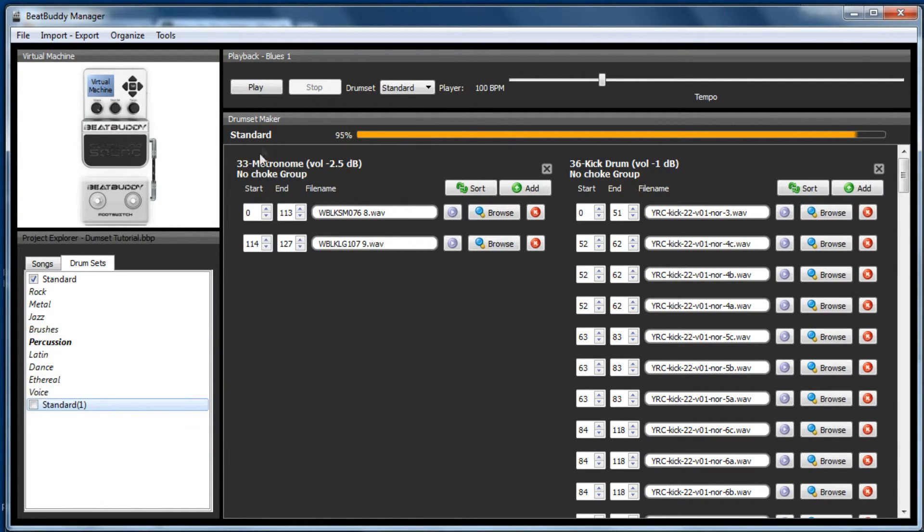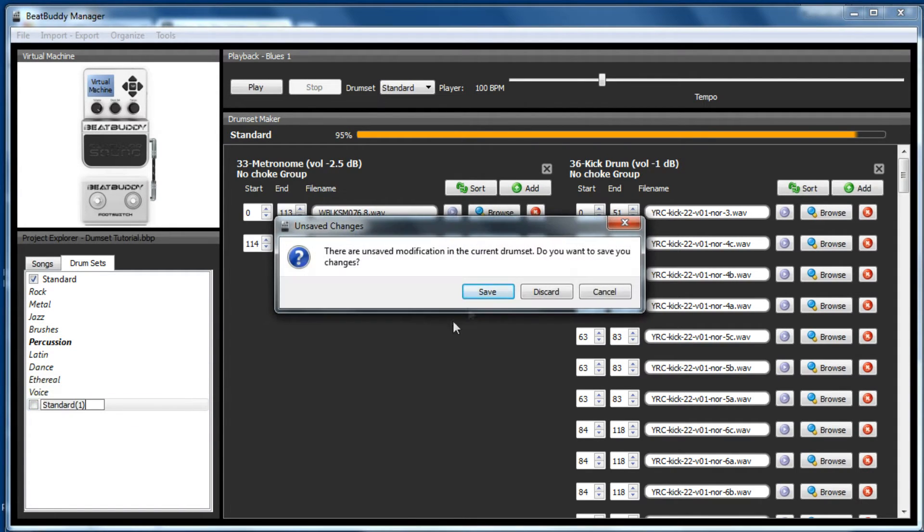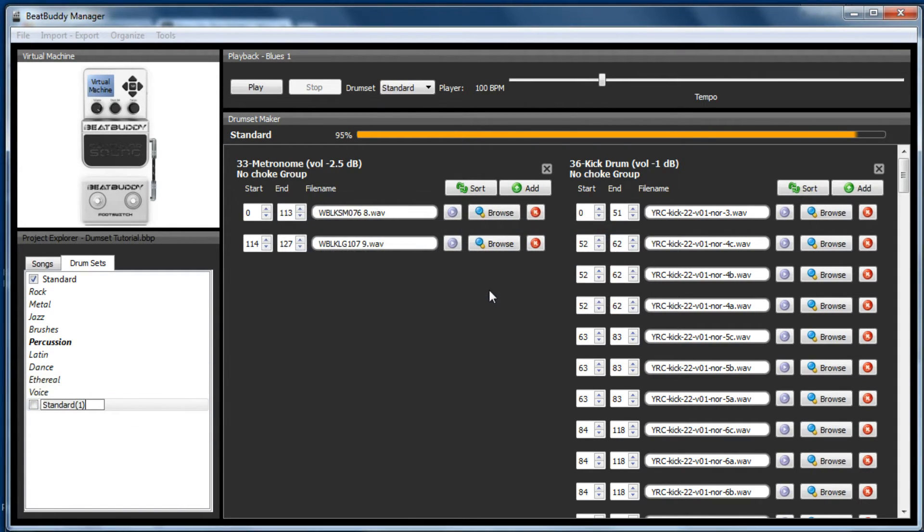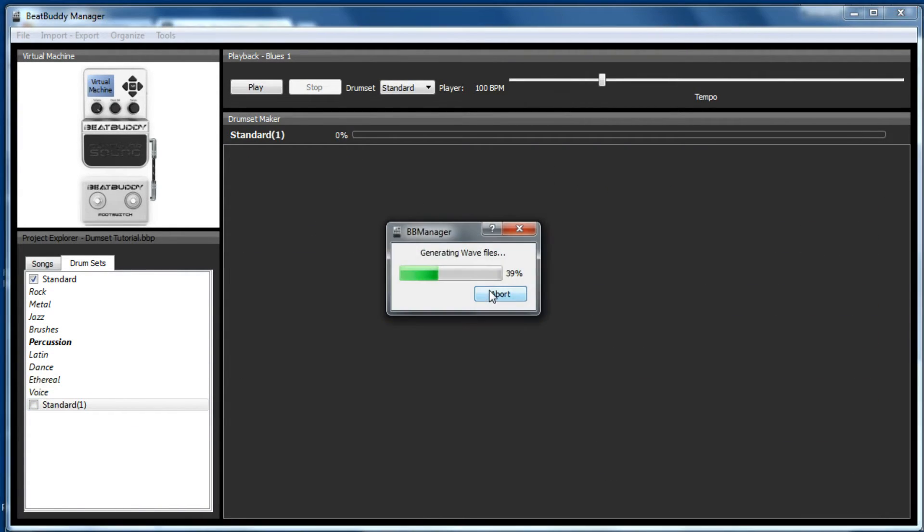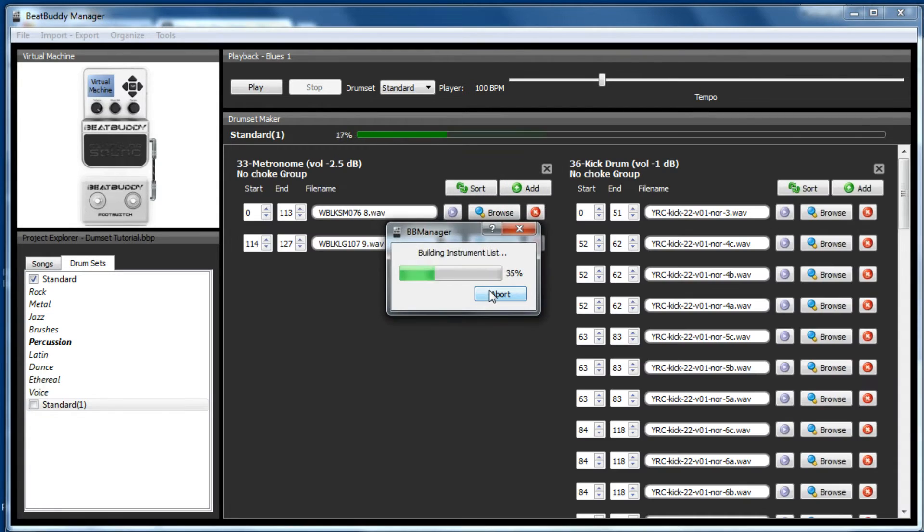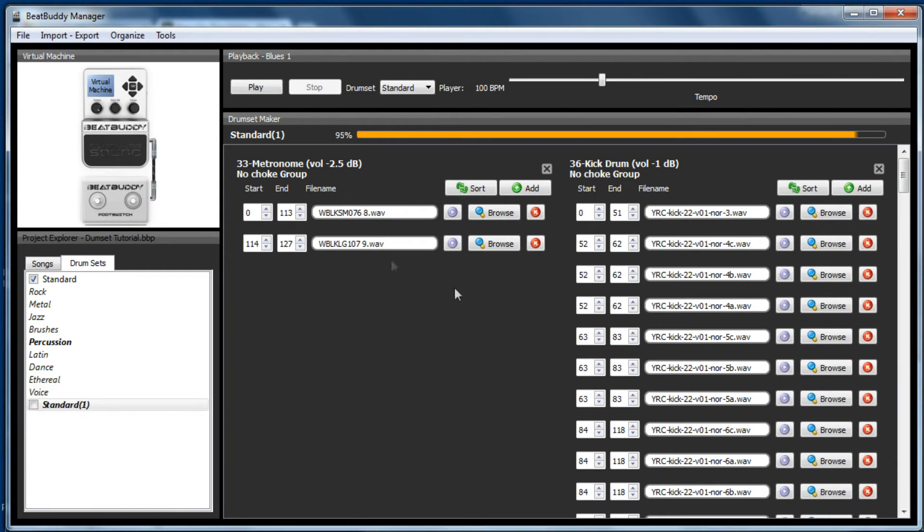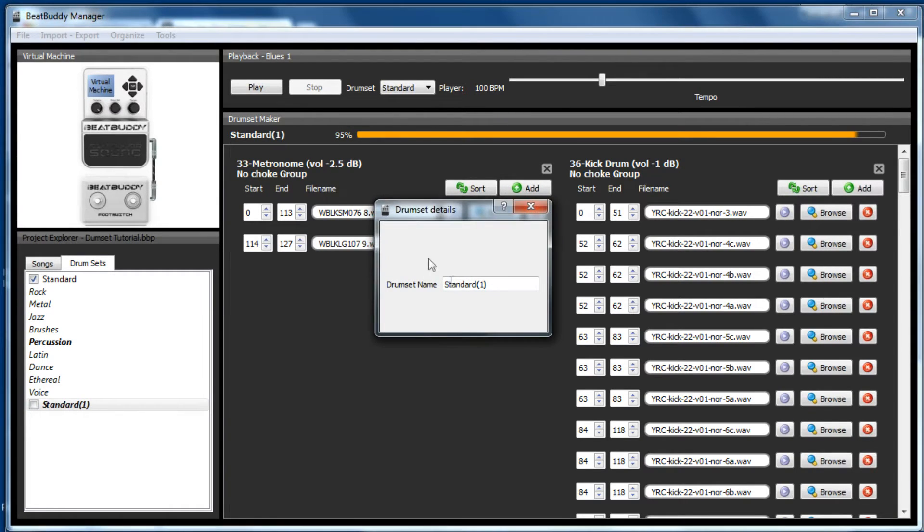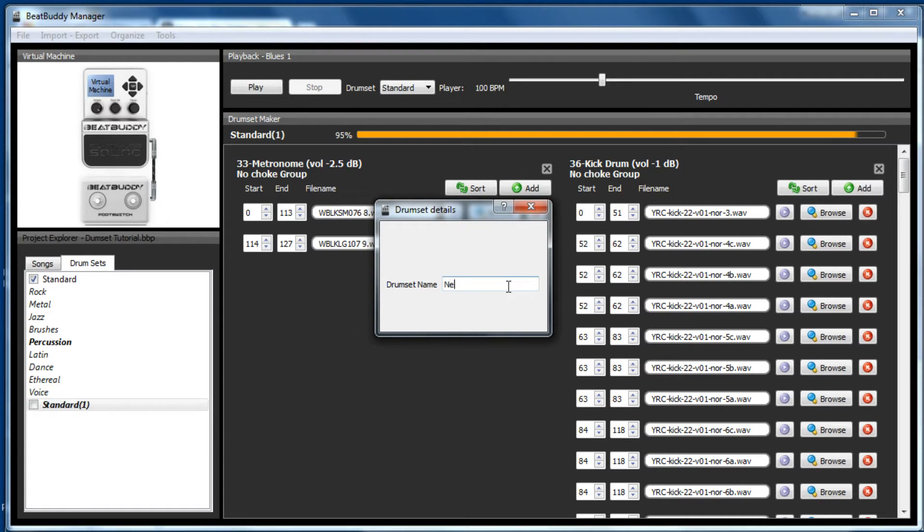But because we never changed the name of the kit up there, even if we save it, it's not going to be called new standard kit. So what we're going to do is click up there, as I showed you in my first tutorial, and we'll just make it new standard kit.